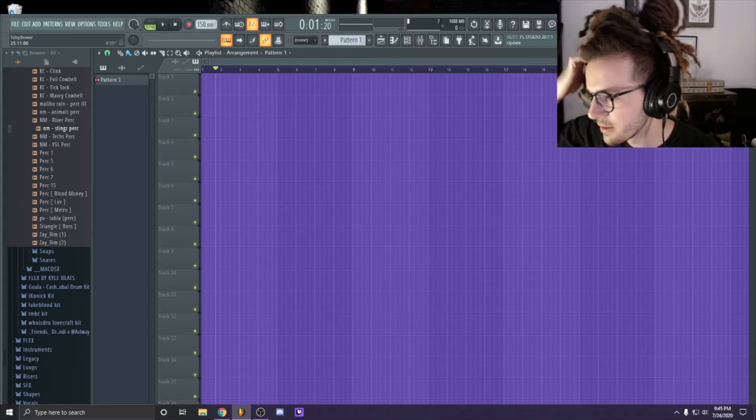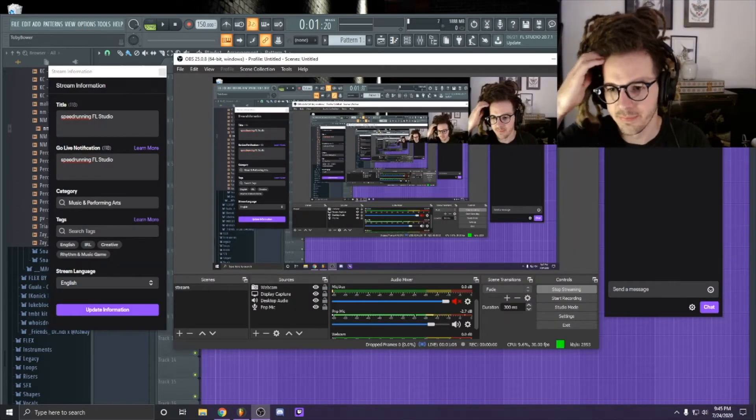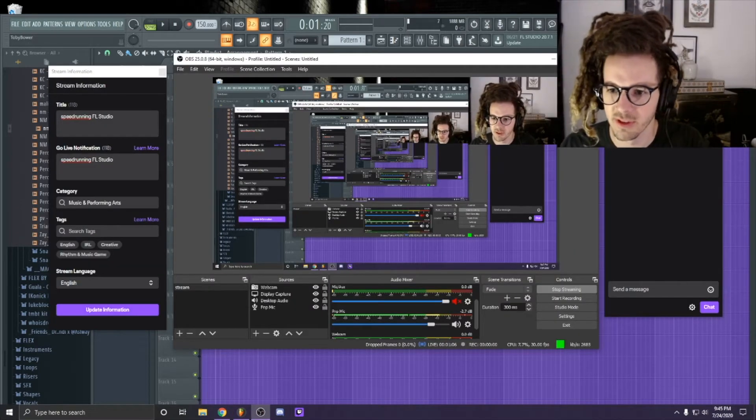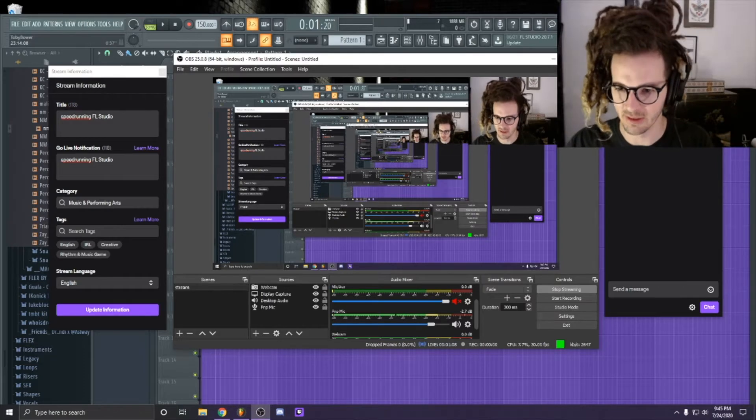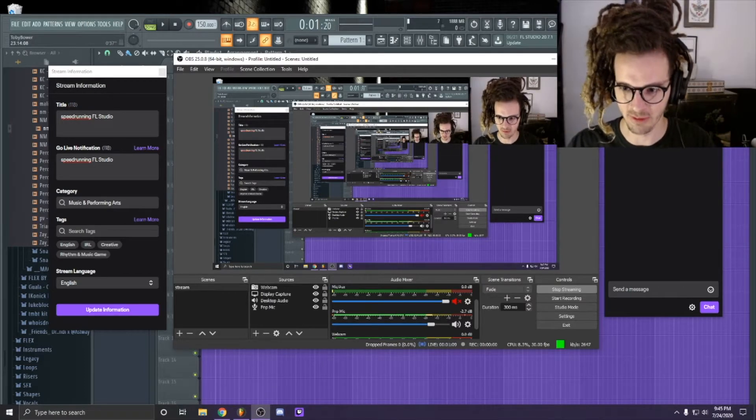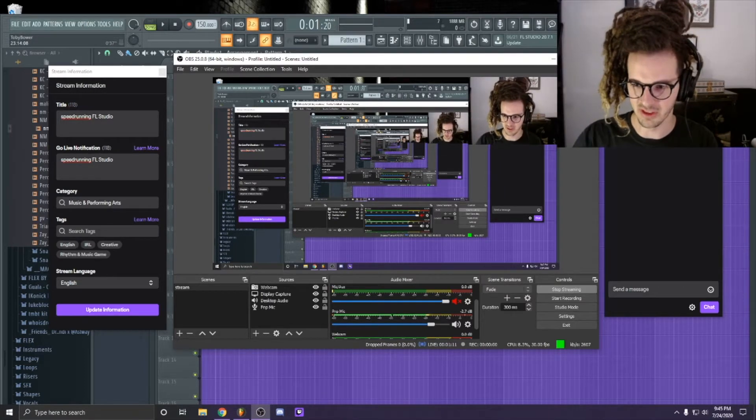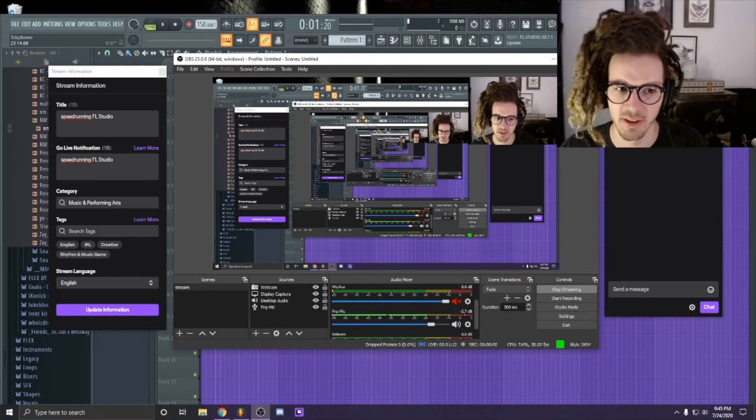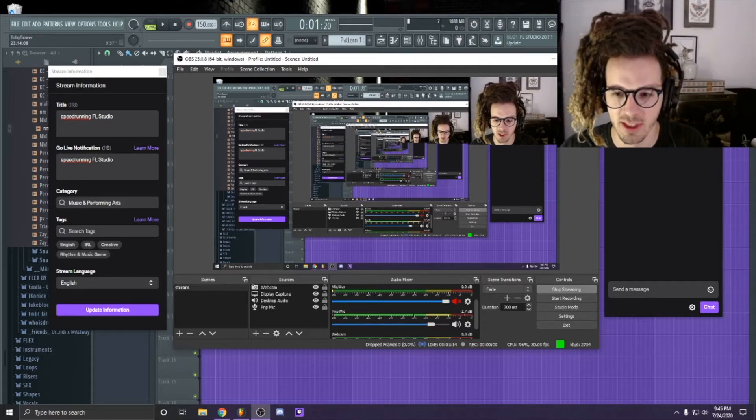Alright, I'm thinking we'll speedrun some stuff, just make some stuff in like 30 minutes. That was pretty fun yesterday and both beats turned out okay, so we'll try it again.